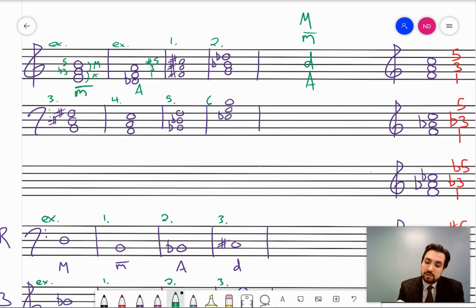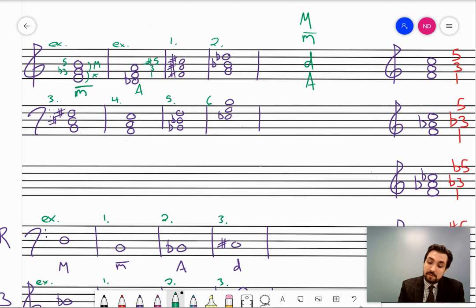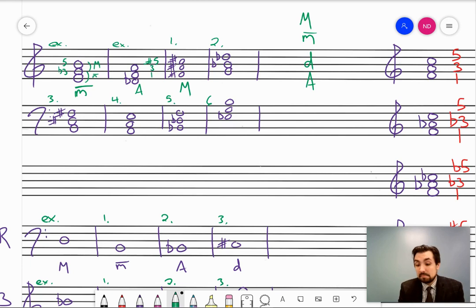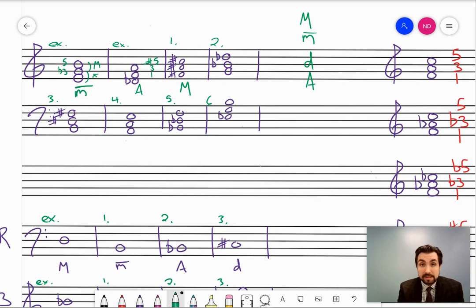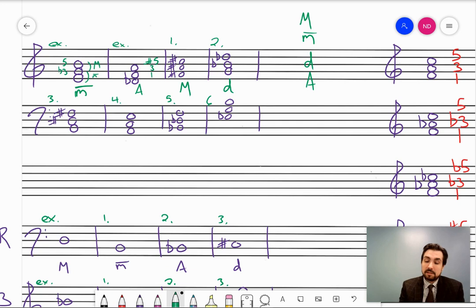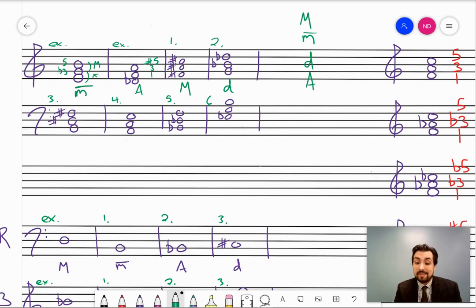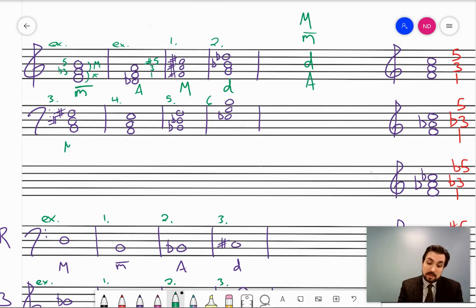Number one: F-sharp, A-sharp, and C-sharp is indeed 1, 3, 5 in the key of F-sharp, so that's a major triad. Number two: G, B-flat, and D-flat — those are two minor thirds stacked: G to B-flat is a minor third, B-flat to D-flat is a minor third — so the quality is diminished. Number three in bass clef: B, D-sharp, and F-sharp is 1, 3, and 5 in the key of B, so it's major.